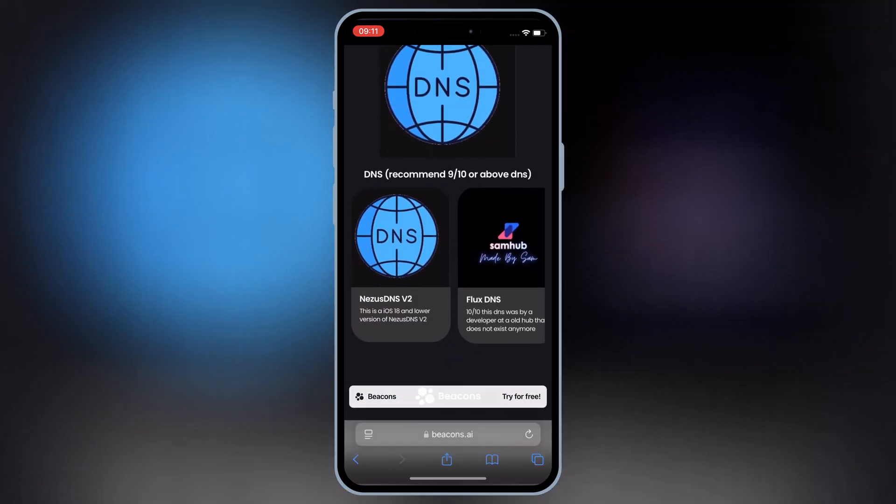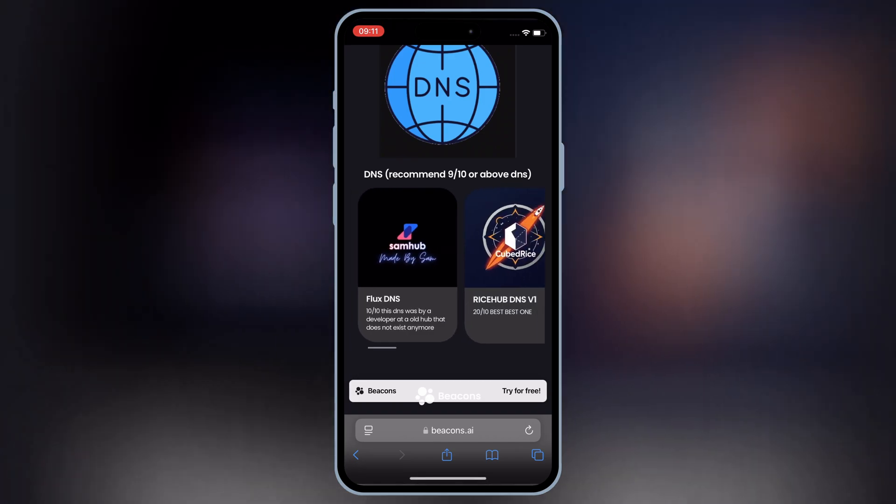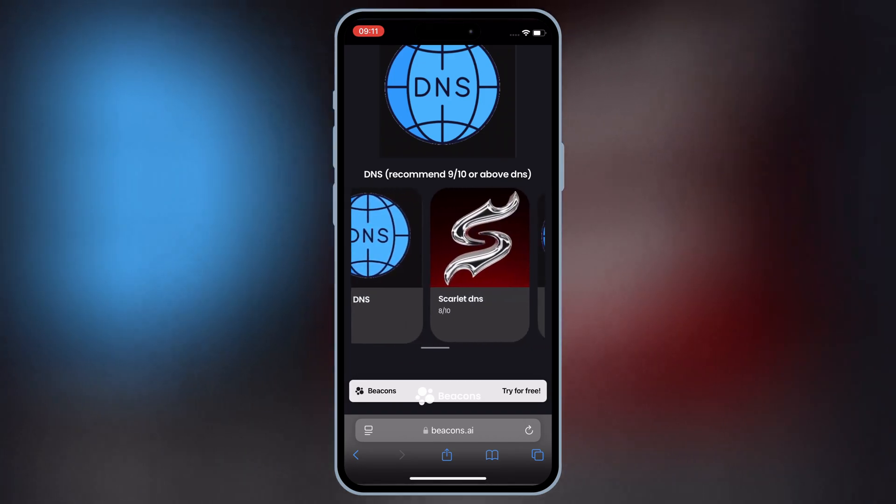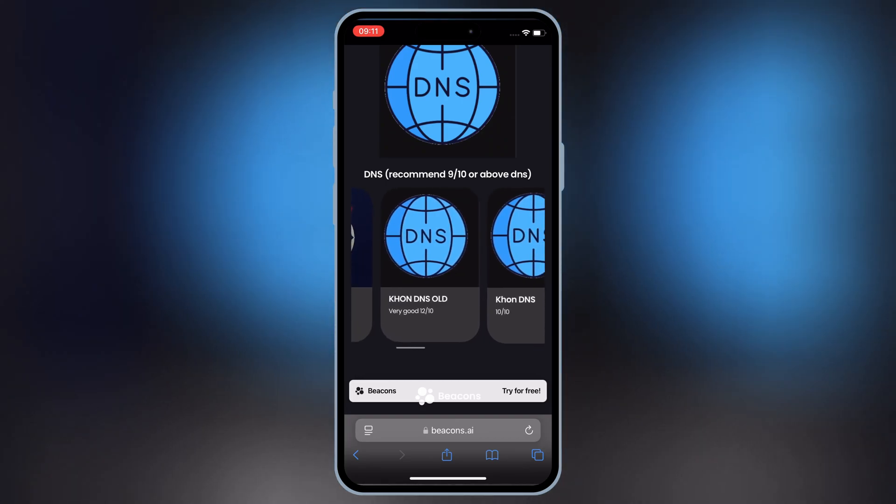First open this website, and then on top hit on DNS, then hit on any DNS link, and then hit allow to download the DNS profile in your iOS device.